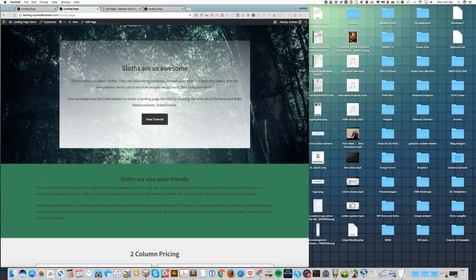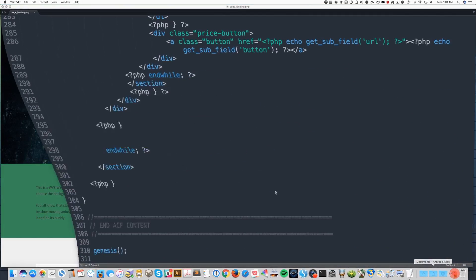Again, we've gone through the front end and dashboard views of the landing page template described in this tutorial, but let's take a few minutes and go through the code.